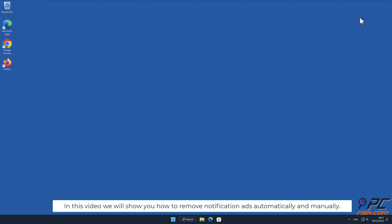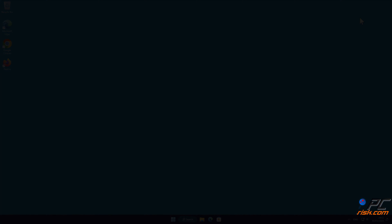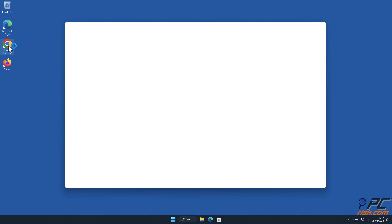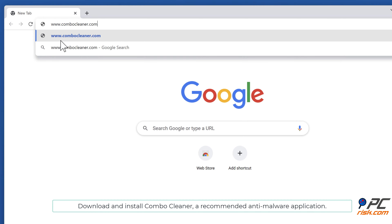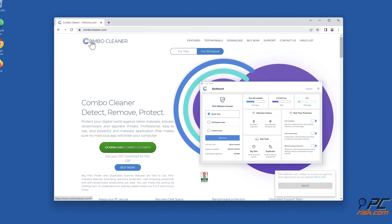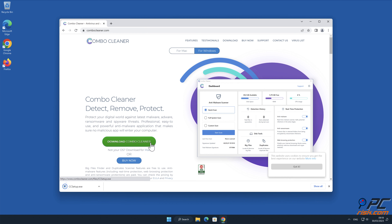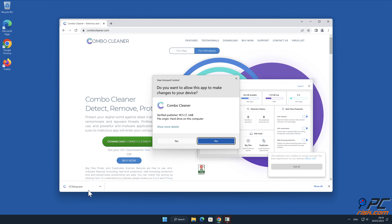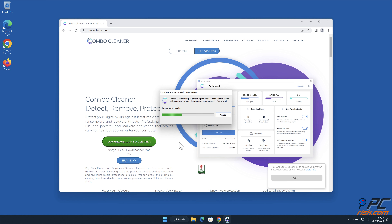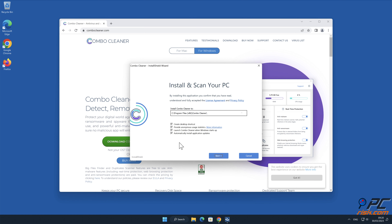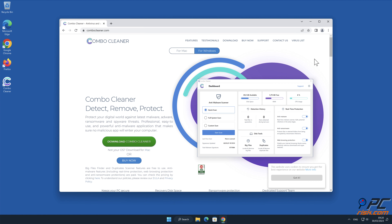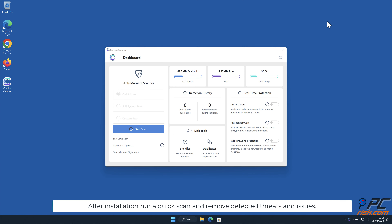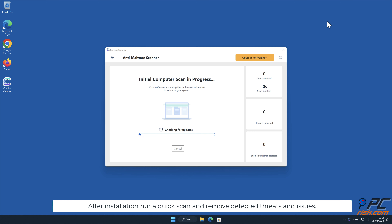In this video we will show you how to remove notification ads automatically and manually. For automatic removal, download and install Combo Cleaner, a recommended anti-malware application. After installation, run a quick scan and remove detected threats and issues.